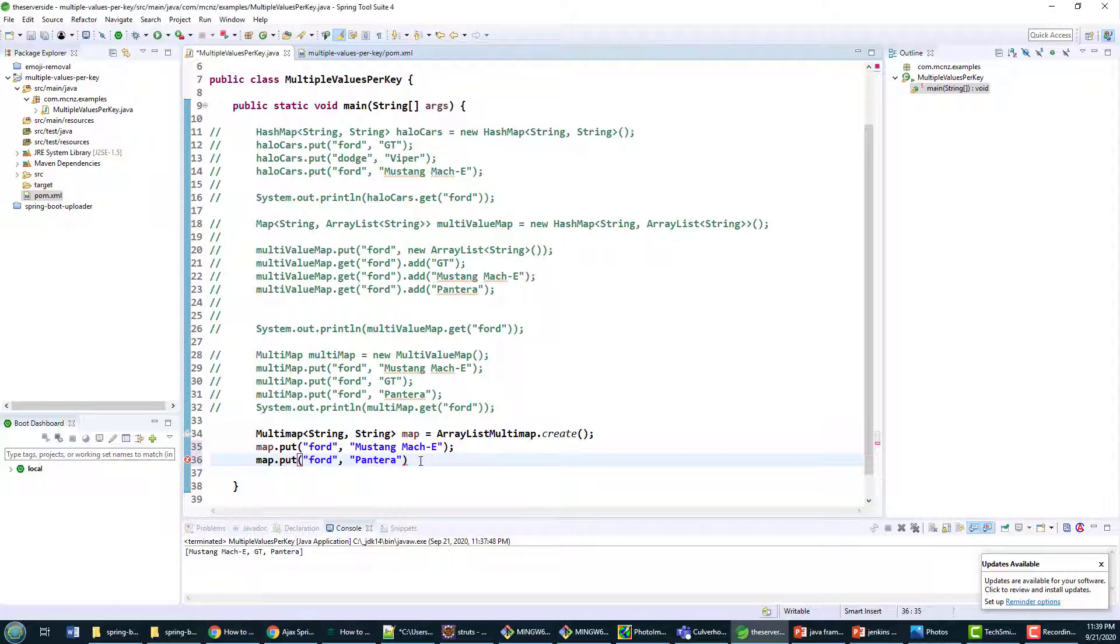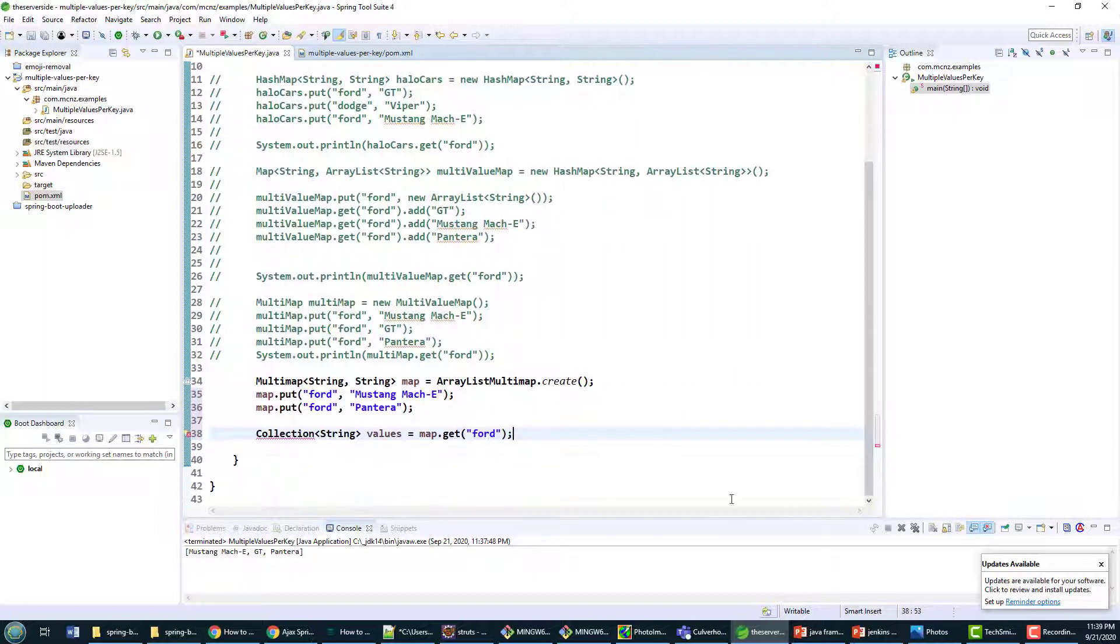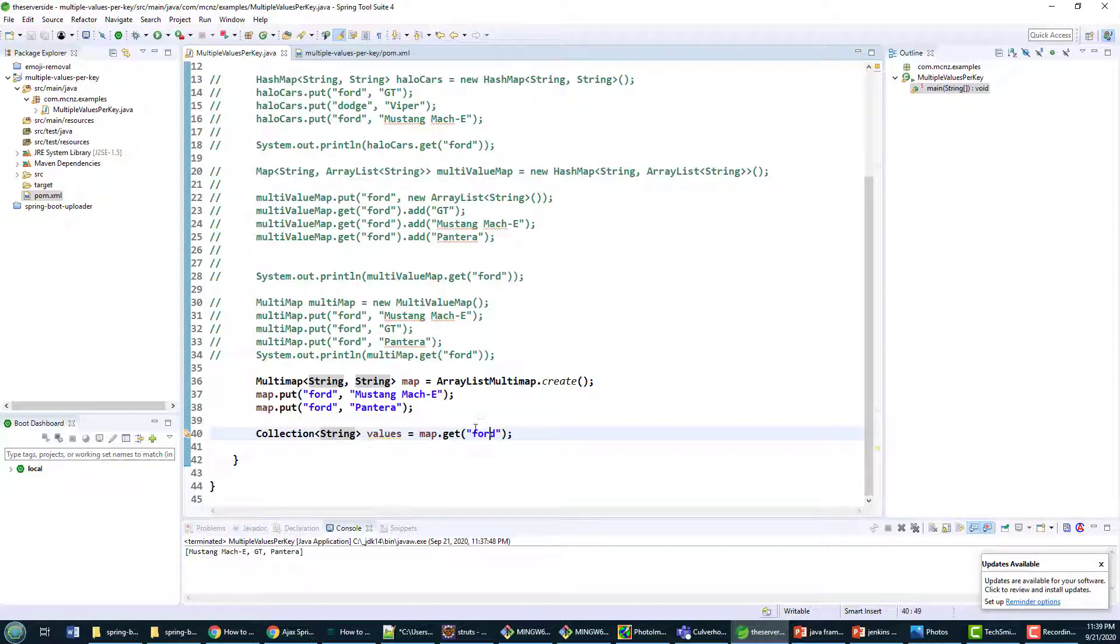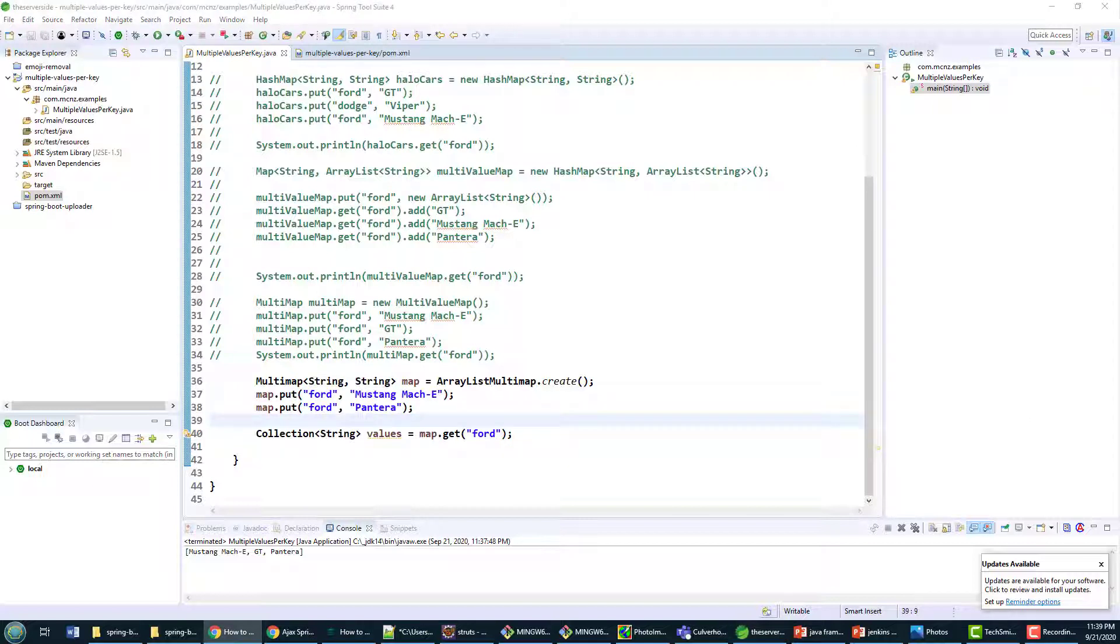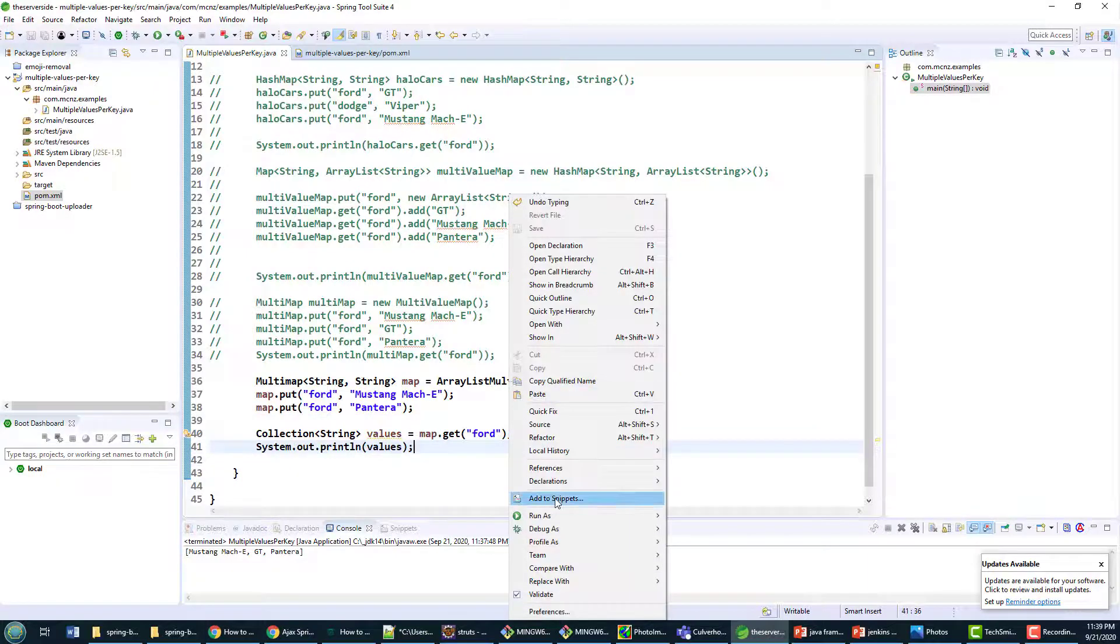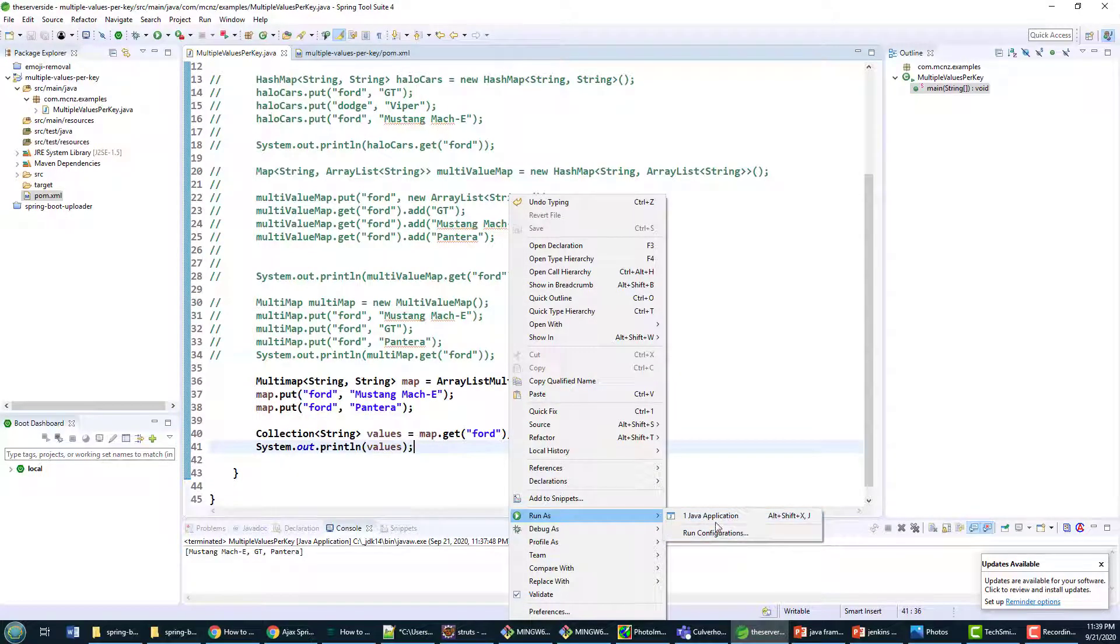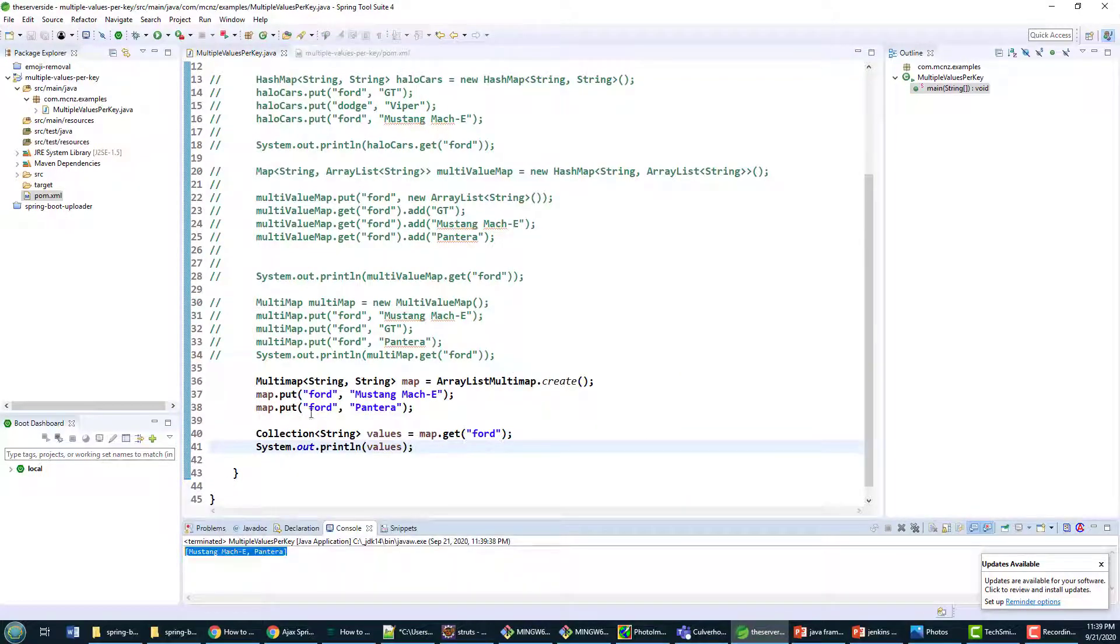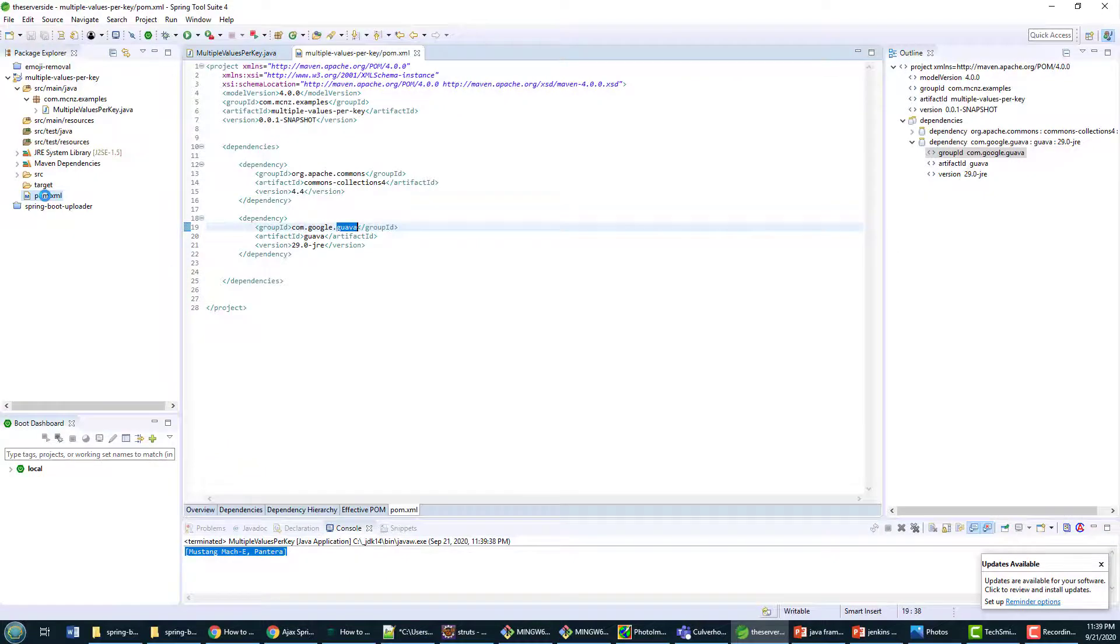And then at any point in time in the future I can just get the information back there. I missed a semicolon, make sure you've got to have that. I can just say hey I want all of those values that are associated with Ford. Bring it back as a collection. I got to do an import on that collection as well. Bring all of those values associated with the key Ford back to me and then I can just print it out. System.out.println values. Watch what happens here. Run as a Java application and boom, I've got the Mustang Mach-E and the Pantera coming back to me.